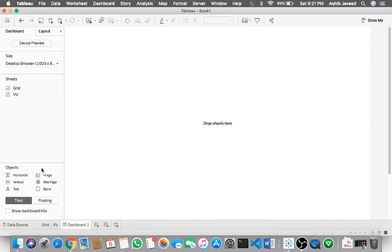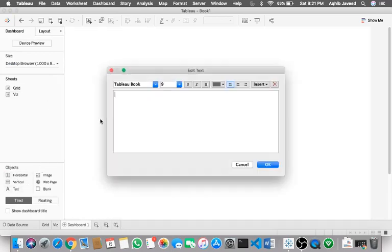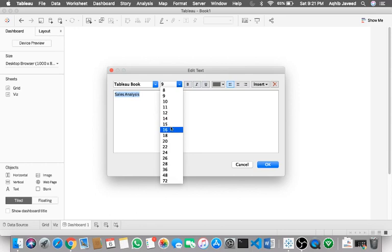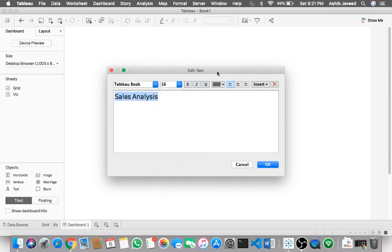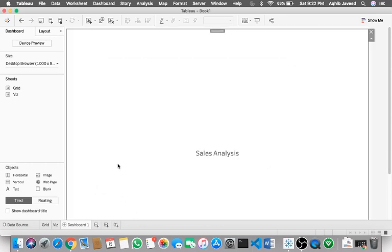So now we are done. Let me go to dashboard. I'll just quickly add a very simple text which says, let's say, sales analysis, just to make it look good.